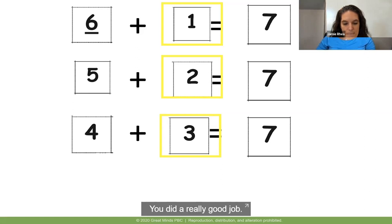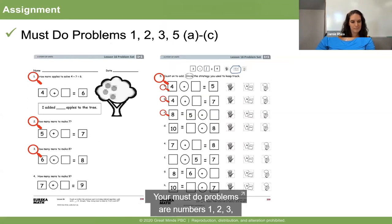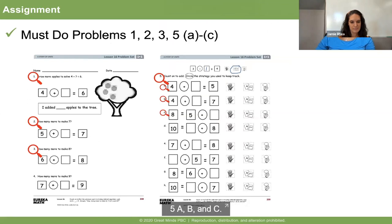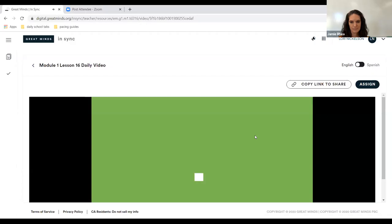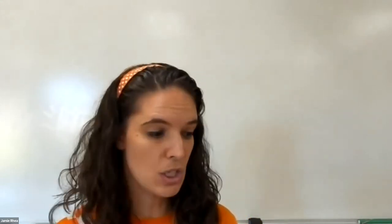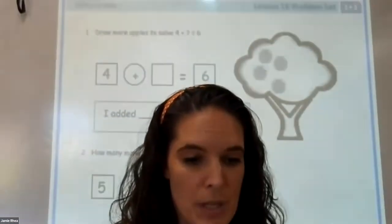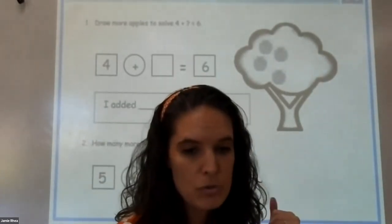You may have noticed that each time only one bean was taken from the stack, so our second addend in the number sentence went up by one. This ends our lesson for today. Now it's time for you to work on your problem set. Your must-do problems are numbers 1, 2, 3, 5A, B, and C. Great work — I'll see you soon, bye! Let's look at our problem set together — I want you to know what you're supposed to be doing before you do it.